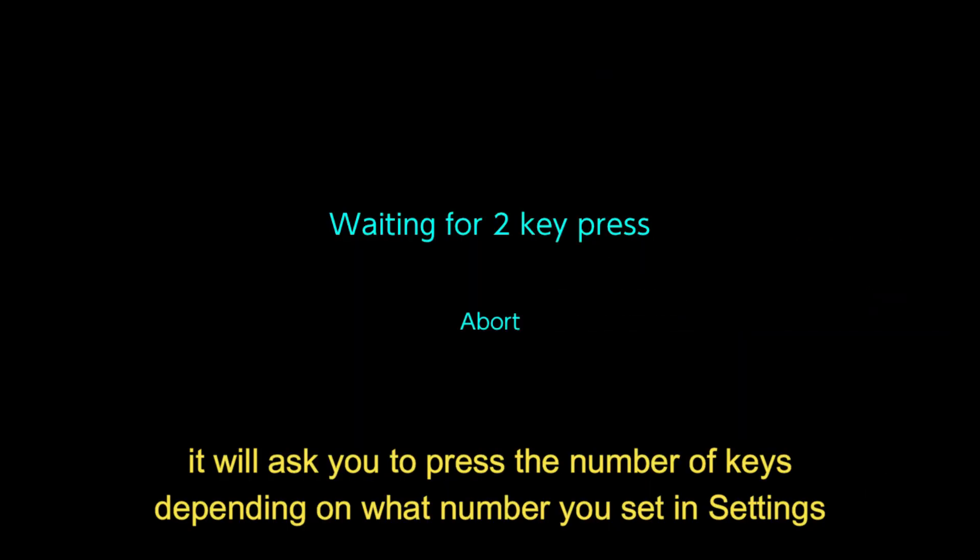It will ask you to press the number of keys depending on what number you set in settings. In this case, 2, so push any 2 buttons.